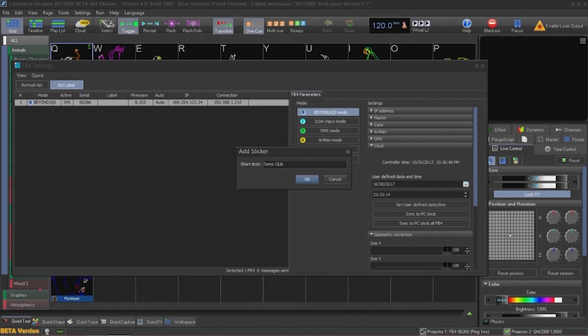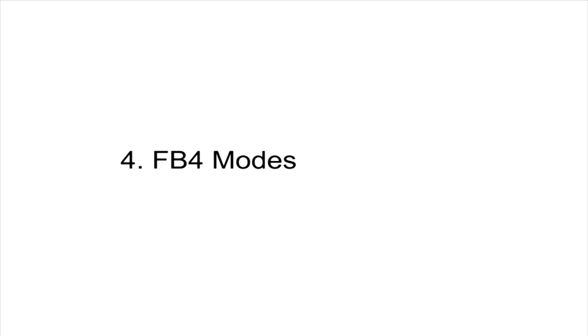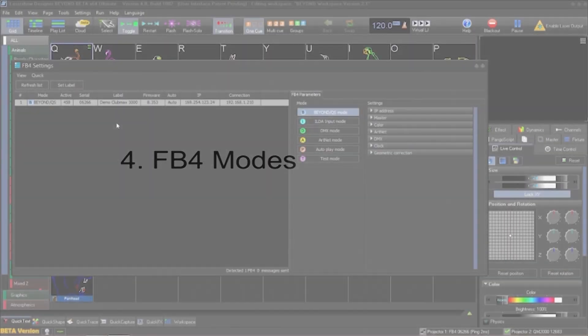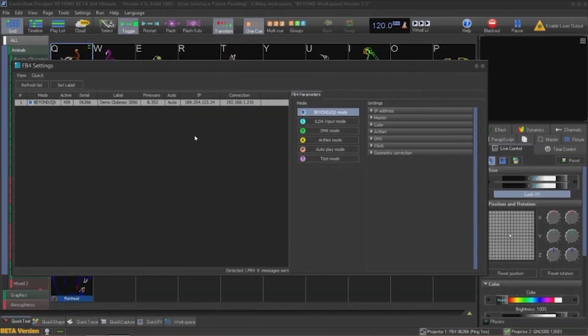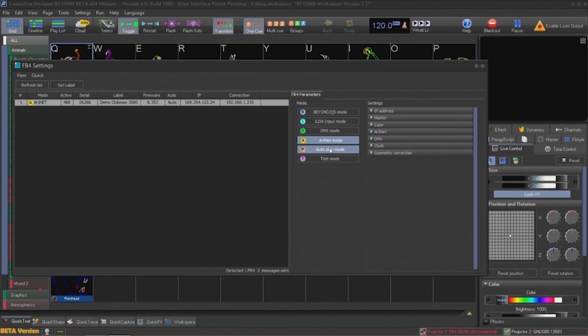Individual FB4 modes can also be set from the menu in the center of the dialog. By default, the Beyond quick show mode is active. It is important to note that this mode is required in order to upload content into the FB4. Next we can set the ILDA input mode in order to receive input from external devices that adhere to the ILDA standard using an ILDA connector.